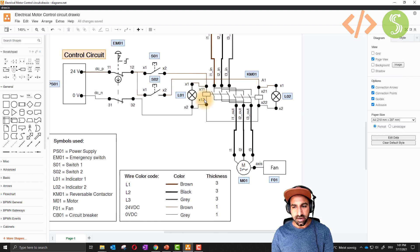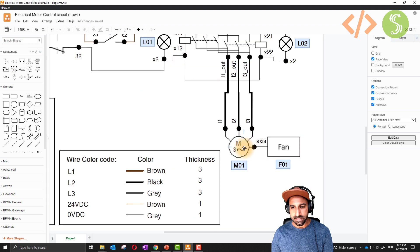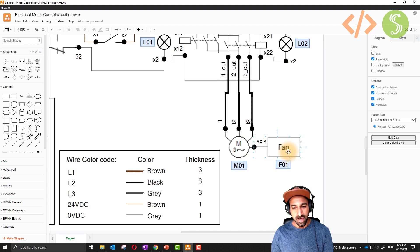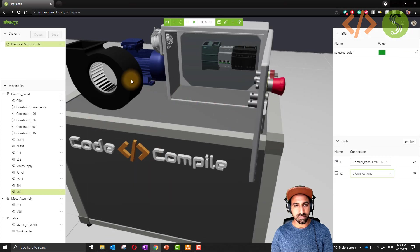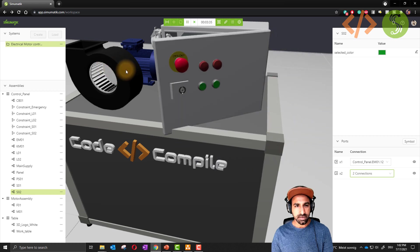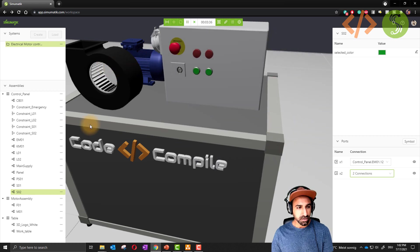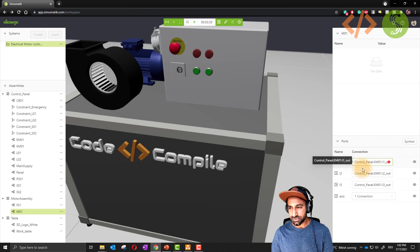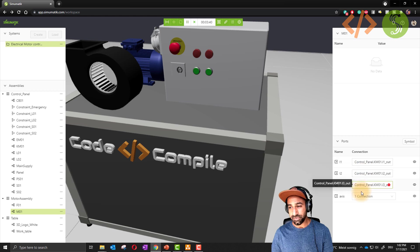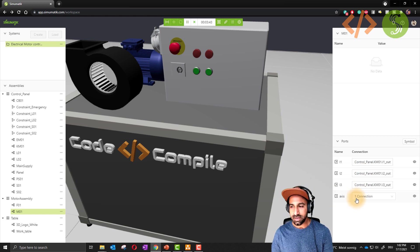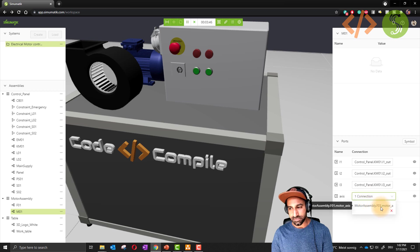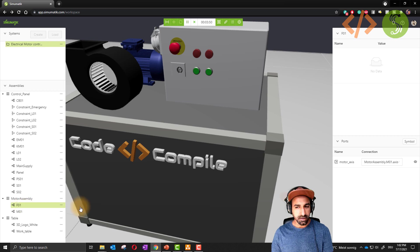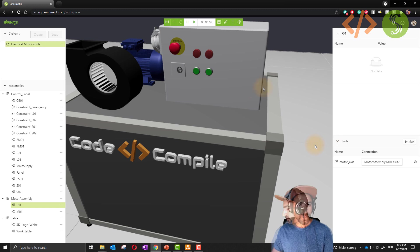This was the circuit diagram. In the end, the motor is connected to a fan. Here, let's imagine it's a blower or a fan. This is connected to the motor. If you see the motor, we have three connections, L1, L3, and axis. What we want to move with this motor is connected to my fan F01. Here you can see that this is connected to the motor axis.